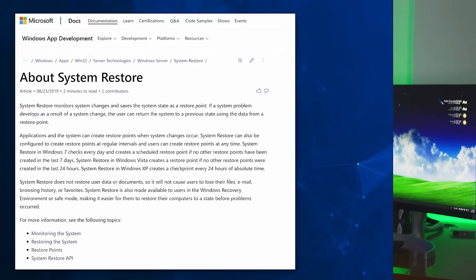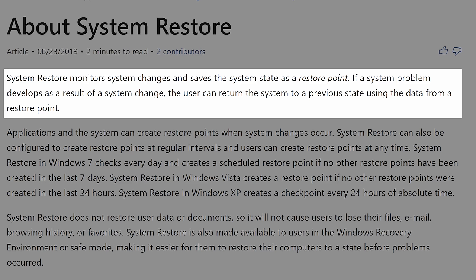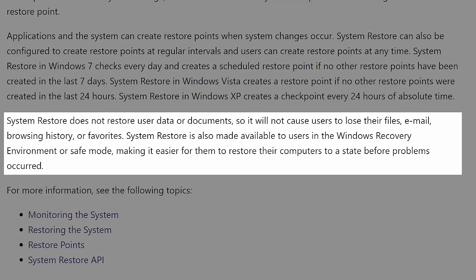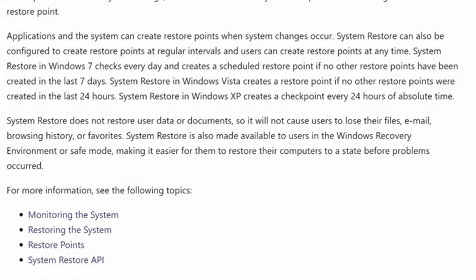The first resource I came across was the official Microsoft documentation. The summary they say is: System Restore monitors system changes and saves the system state as a restore point. If a system problem develops as a result of a system change, the user can return the system to a previous state using the data from the restore point. System Restore does not restore user data or documents, so it will not cause users to lose their files, email, browsing history, or favorites. System Restore is also available in the Windows recovery environment or safe mode. But it doesn't exactly state what directories or anything specifically.